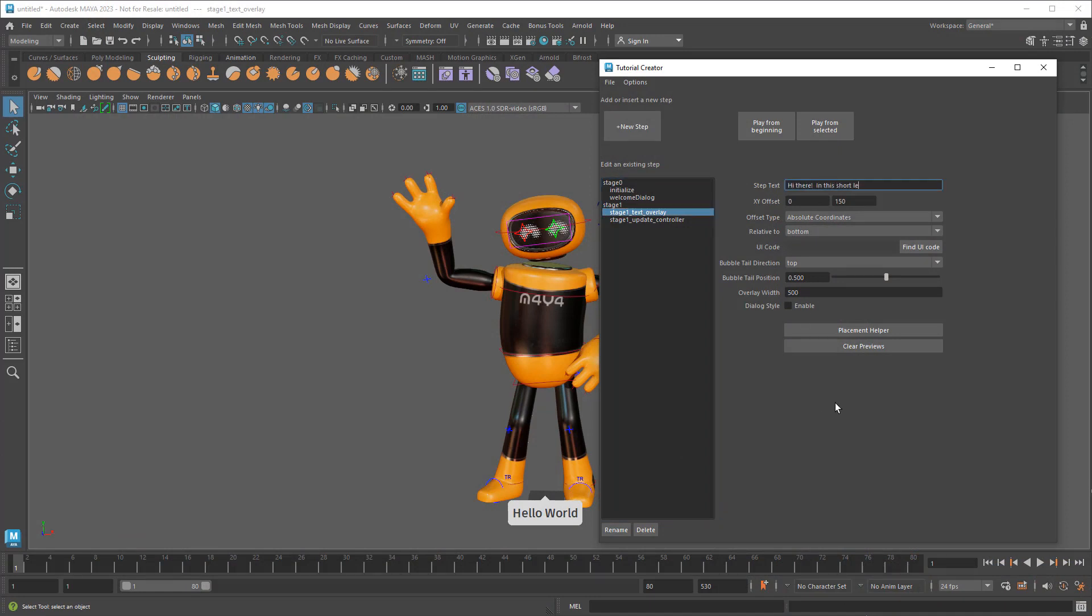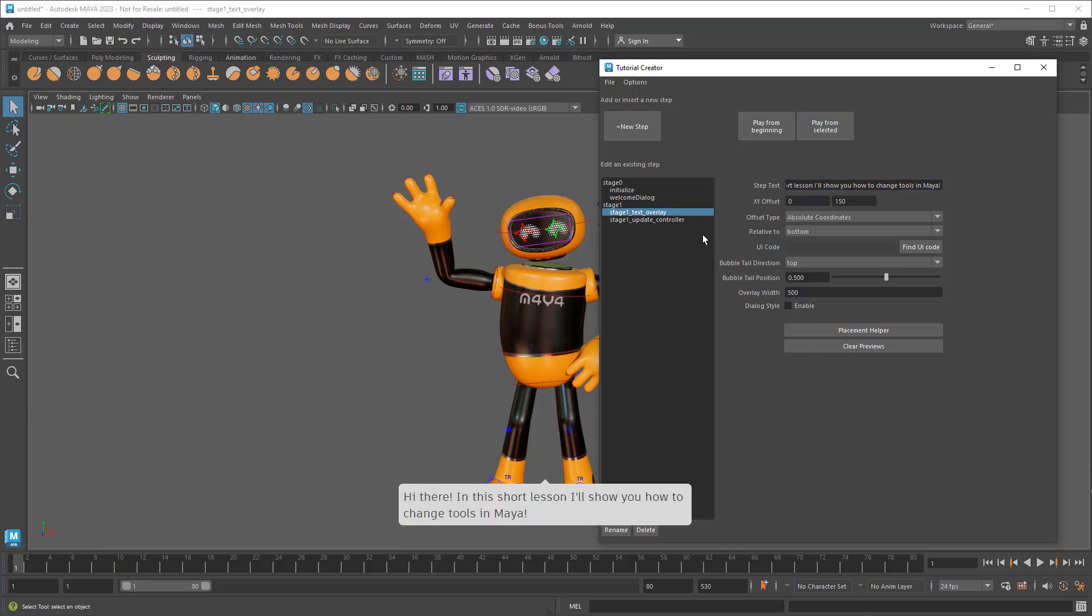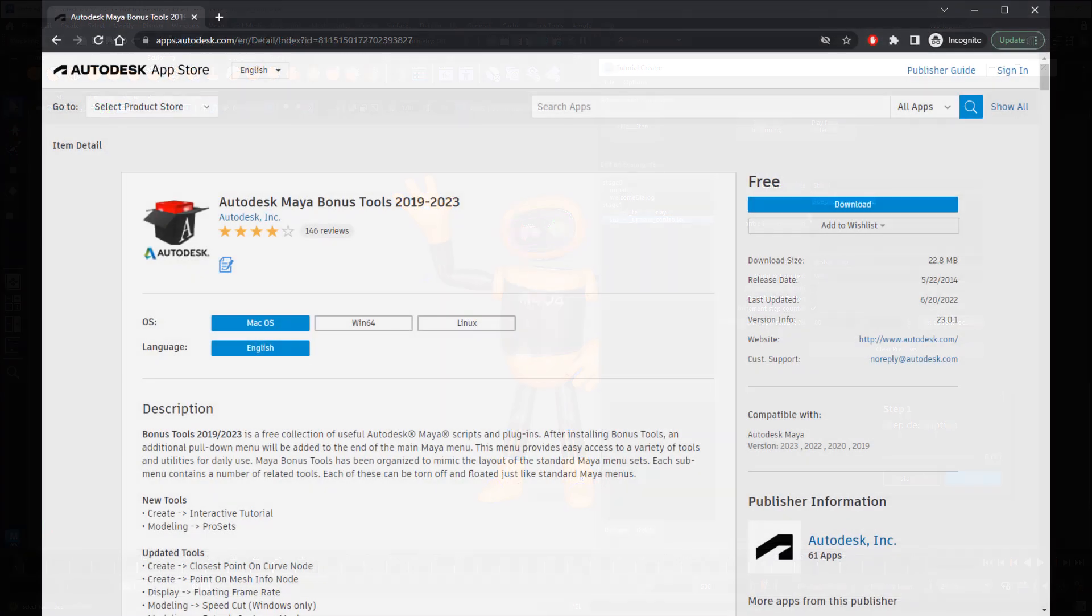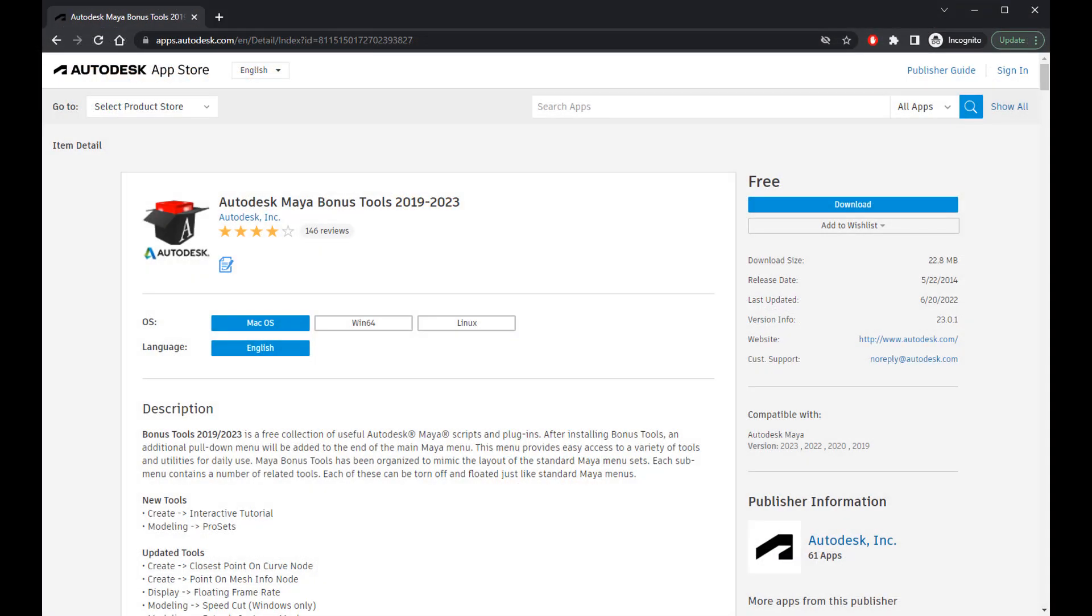Uncreative naming aside, this little app features a UI-based approach to creating tutorials that's much more user-friendly than the old node-diving method. You can find it as part of Maya's bonus tools, which I've linked to in the description below. For now though, let me walk you through some of its features by building a quick tutorial.